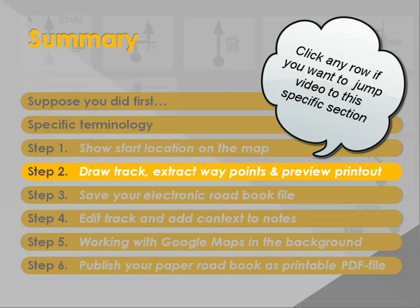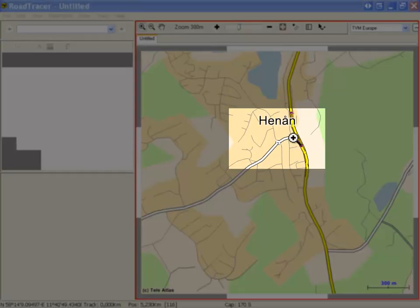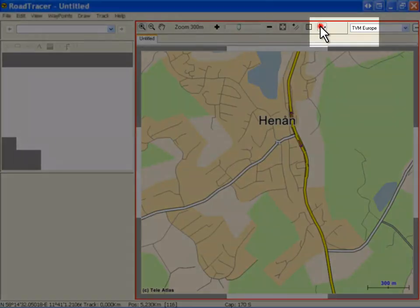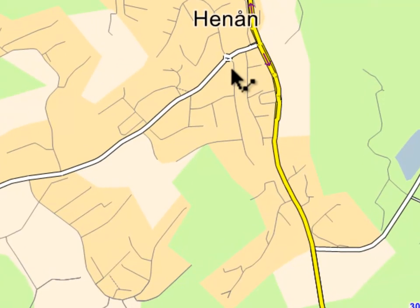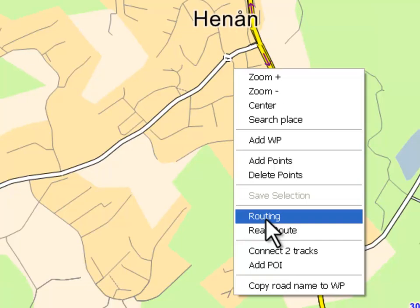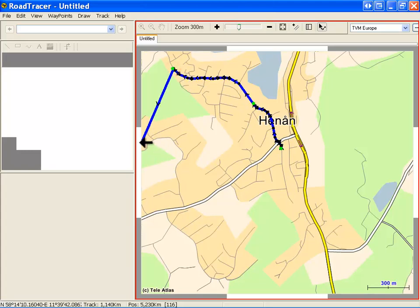In step 2, we will draw a track, have Road Tracer extract the waypoints, and preview the roadbook printout. Before routing a new roadbook, make sure the zoom level allows you to locate the starting point accurately. First, select the Point and Segment tool from the toolbar. Right-click where the roadbook starts — here a small hotel located at the Orvege — and select Routing from the drop-down menu. Drop points by clicking the road where you want the roadbook to pass.